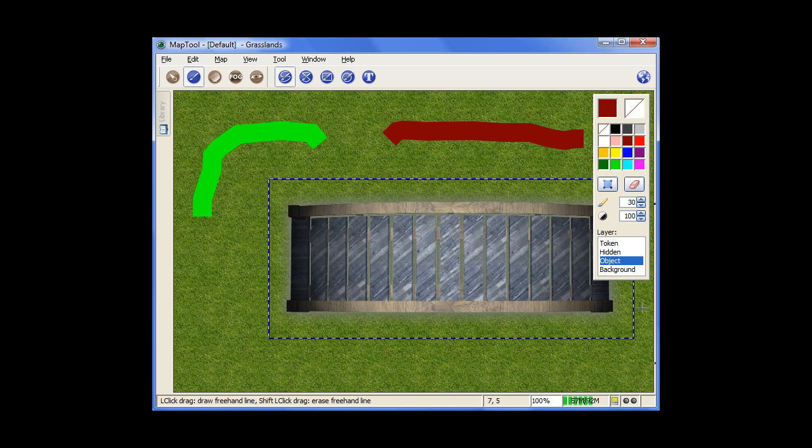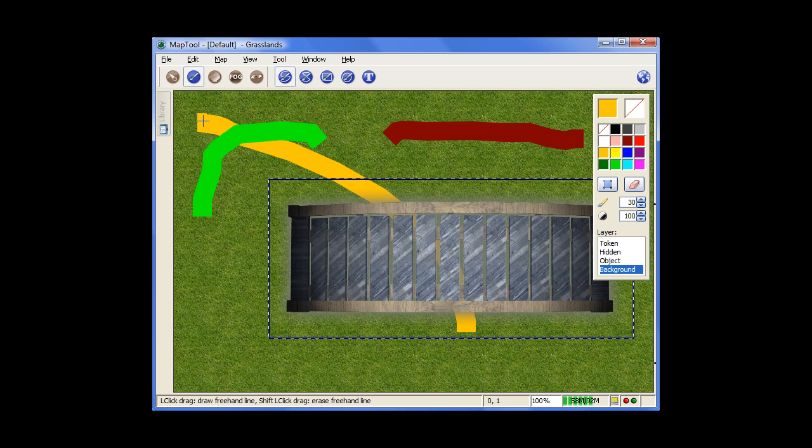And now we'll go back down to the background layer, and we'll choose a different color. Now you can see anything I draw here ends up going behind anything else I just did because it's one layer beneath.